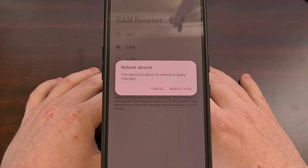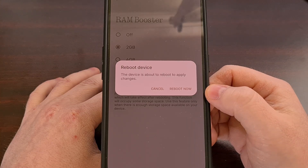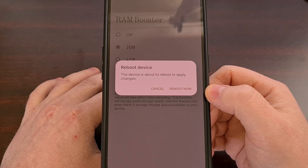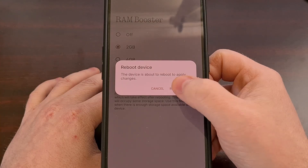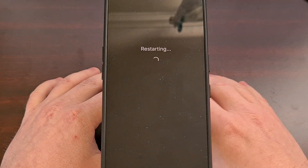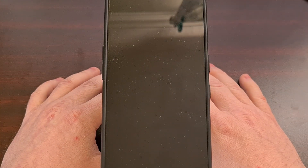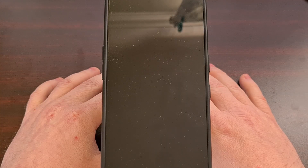Just be aware that you must reboot your phone for these changes to take effect. Confirm that this is okay and now we're going to wait for the Phone 3a or Phone 3a Pro to boot back up.